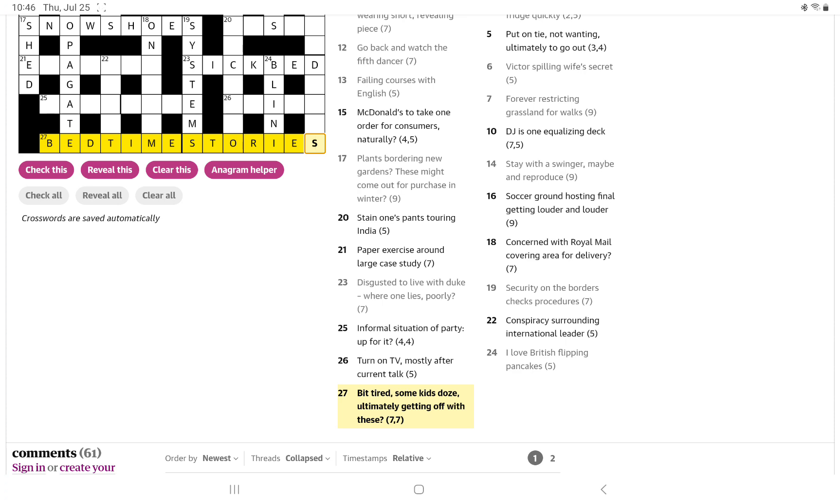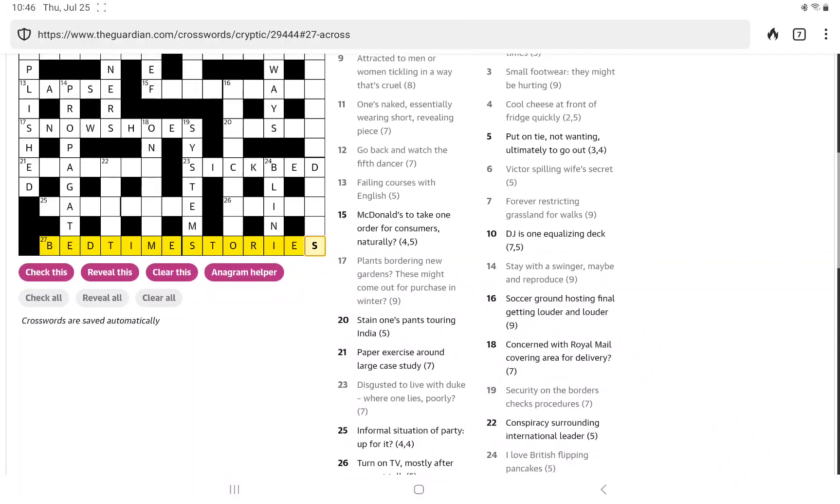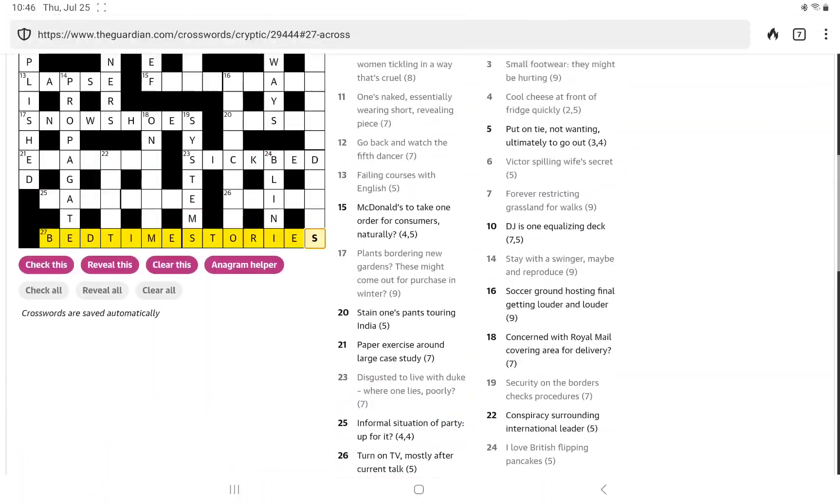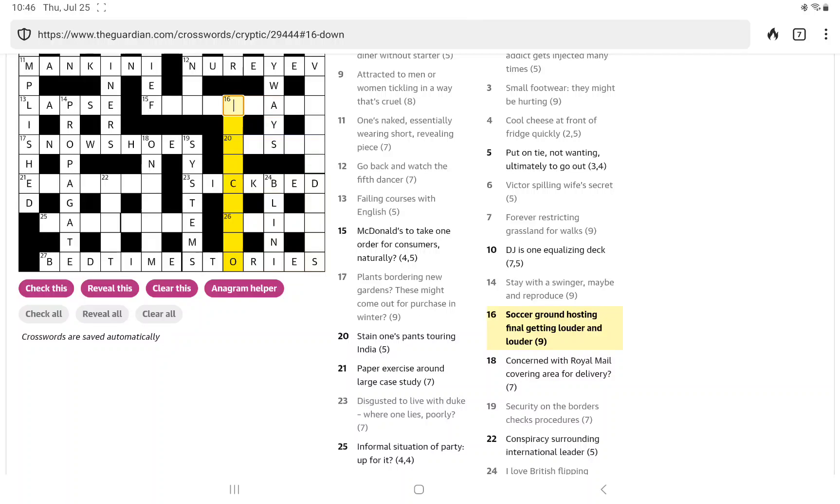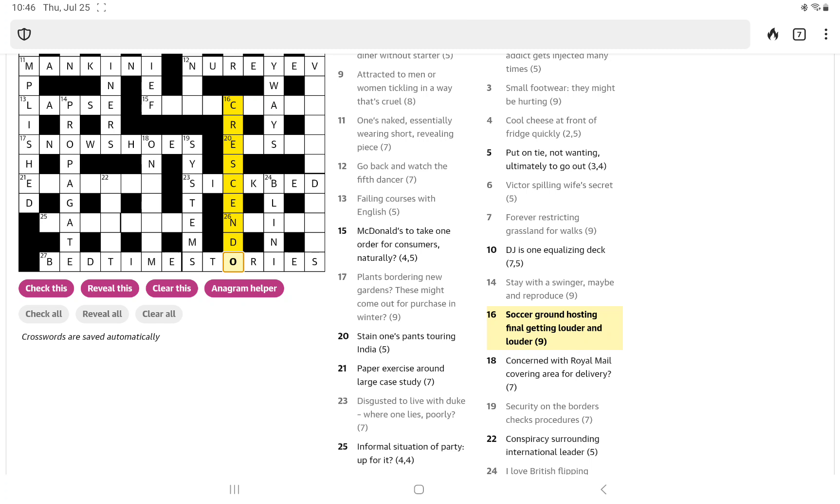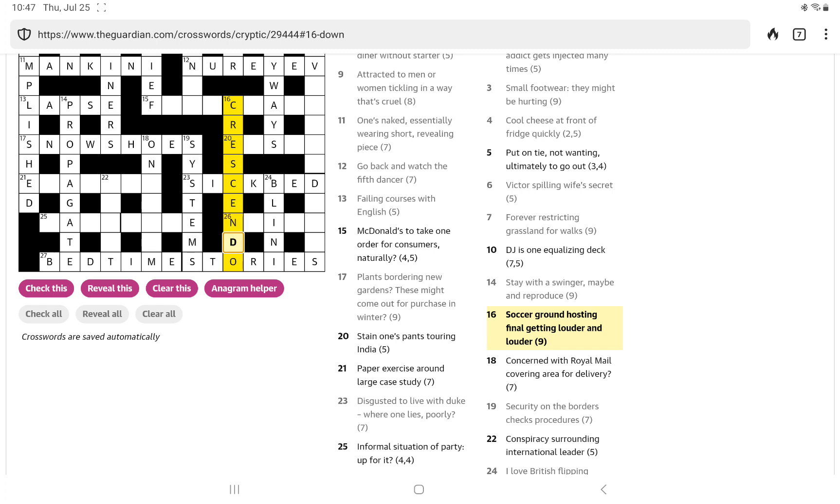Let me go ahead and use the check this button. It is correct. That gives us a nice O, maybe it is a soccer ground. Maybe it's a musical term. A crescendo getting louder and louder. It is a ground is an anagram indicator of soccer, which is anagrammed and hosts the end, which is final. And the definition is getting louder and louder. That's clever.